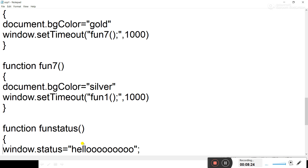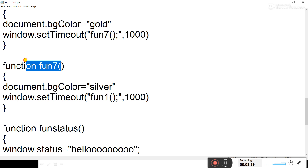To create a cycle, we call fun1 inside fun7 after 1000 milliseconds. This continues changing the background color until the window is closed. Now let's look at the first part in action.